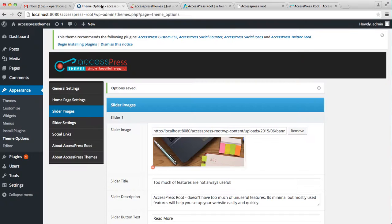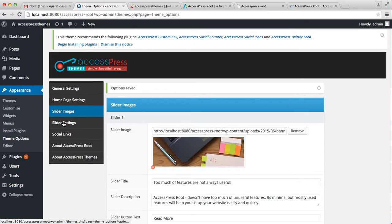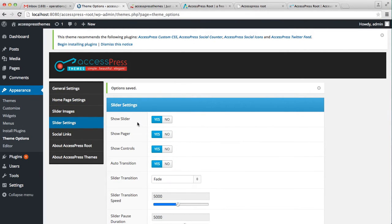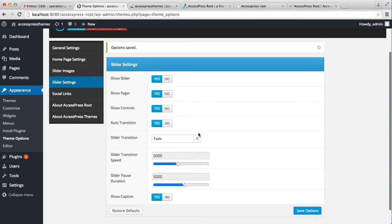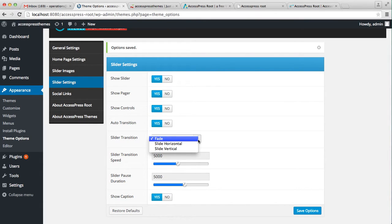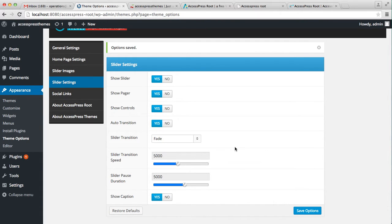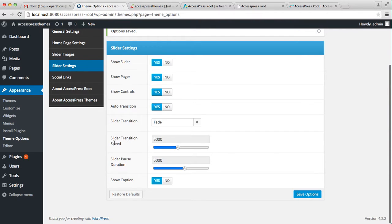Along with this, you can do other settings with the slider: you have the option to show or not show the slider, you can show the pager, show control, enable auto transition or not. You can also select how your slider image is going to slide — by fading, slide horizontal, or slide vertical — and you can define slider transition speed, slider pause duration, and have the option to show caption or not.